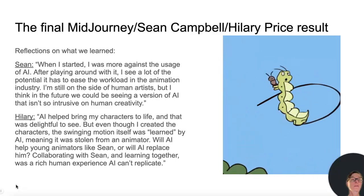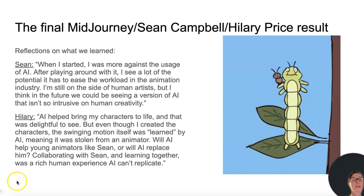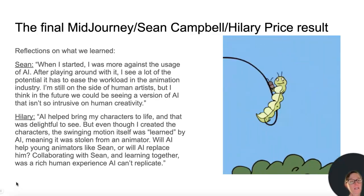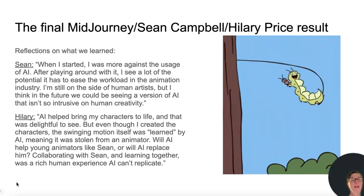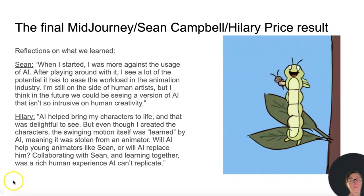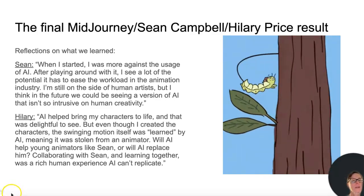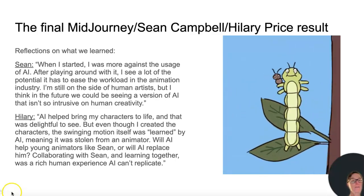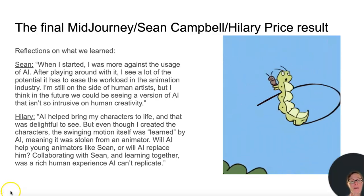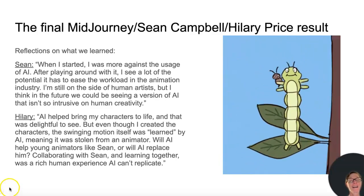Here are some reflections on what we learned. Sean: when I started, I was more against the usage of AI. After playing around with it, I see a lot of the potential it has to ease the workload in the animation industry. I'm still on the side of human artists, but I think in the future we could see a version of AI that isn't so intrusive on human creativity. Hilary: AI helped bring my characters to life, and that was delightful to see. But even though I created the characters, the swinging motion itself was learned by AI — meaning it was stolen from an animator. Will AI help young animators like Sean, or will AI replace him? Collaborating with Sean and learning together was a rich human experience I can't replicate.